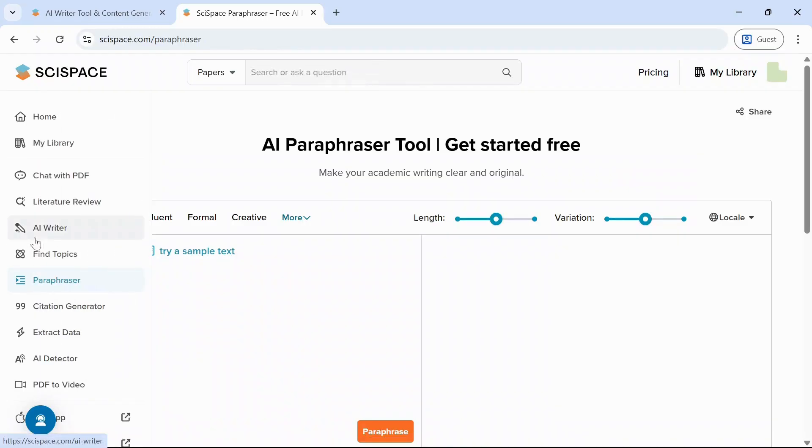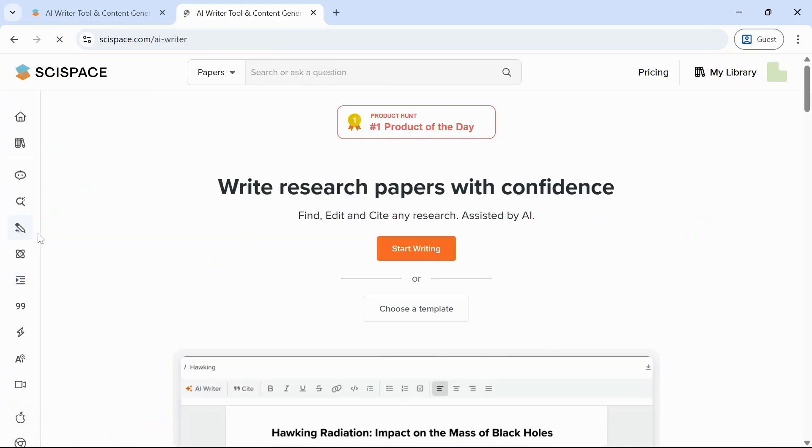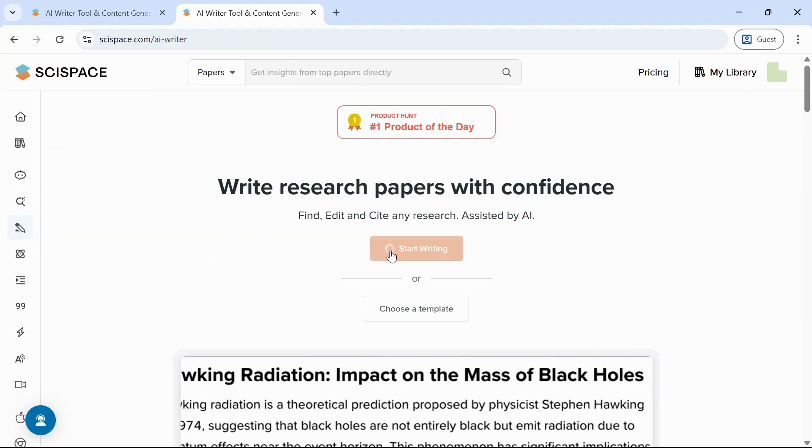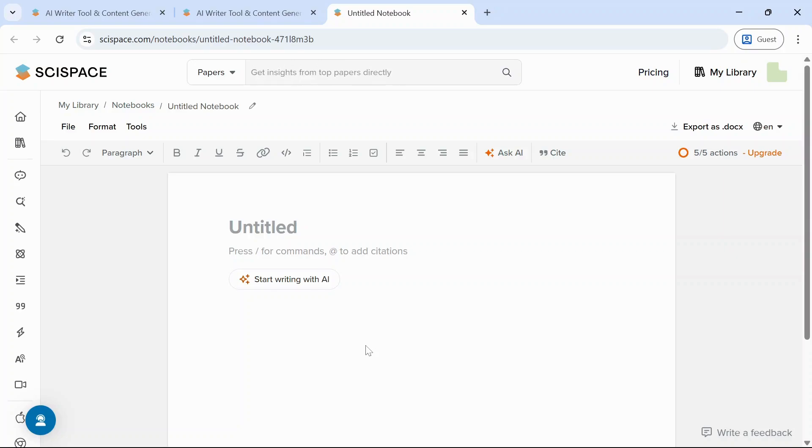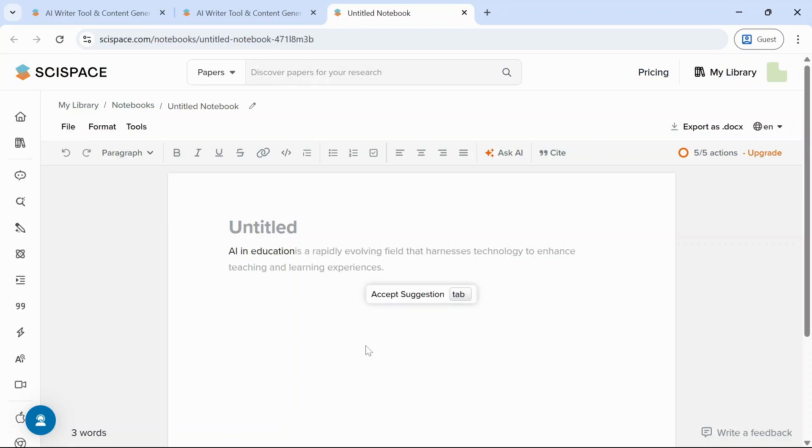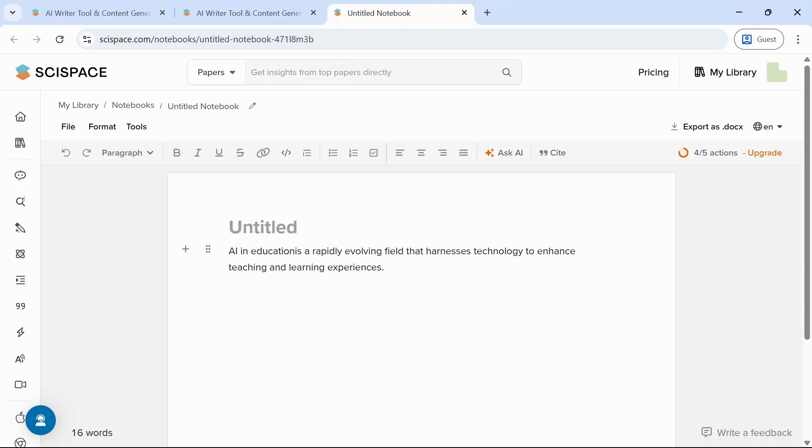Next tool is AI writer. This is like having a research assistant with you. Just click on start writing. Here you can start typing. Let's try creating an introduction for the topic AI in education. And wait for some time. The AI will automatically complete your sentence. You can click on tap to accept the changes or the sentence.